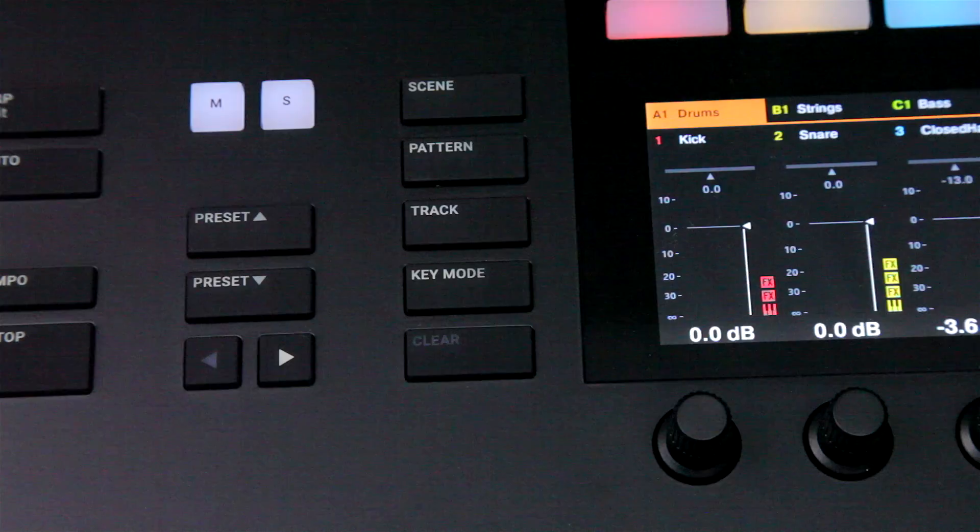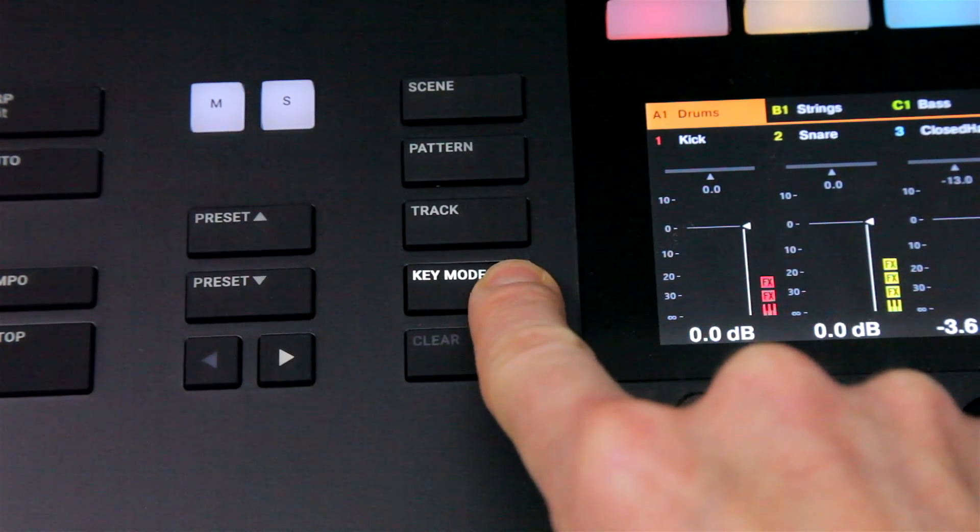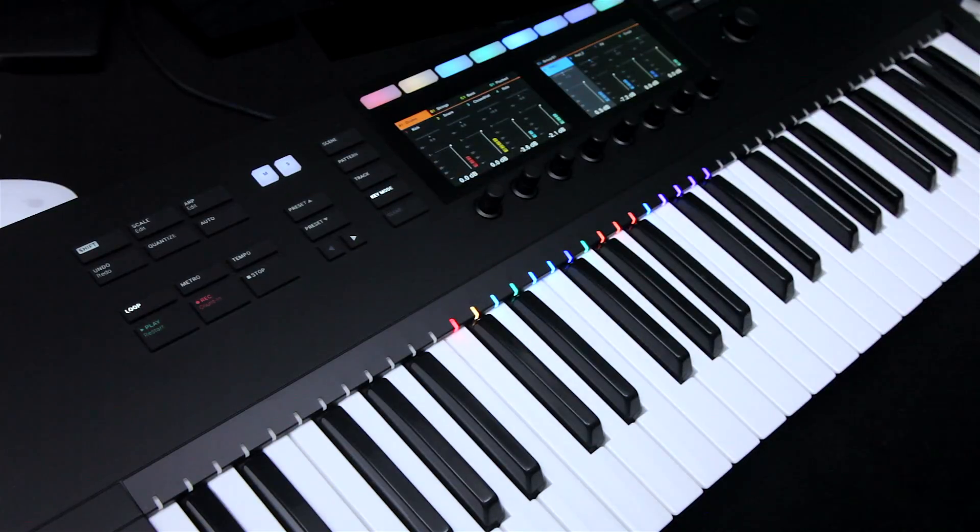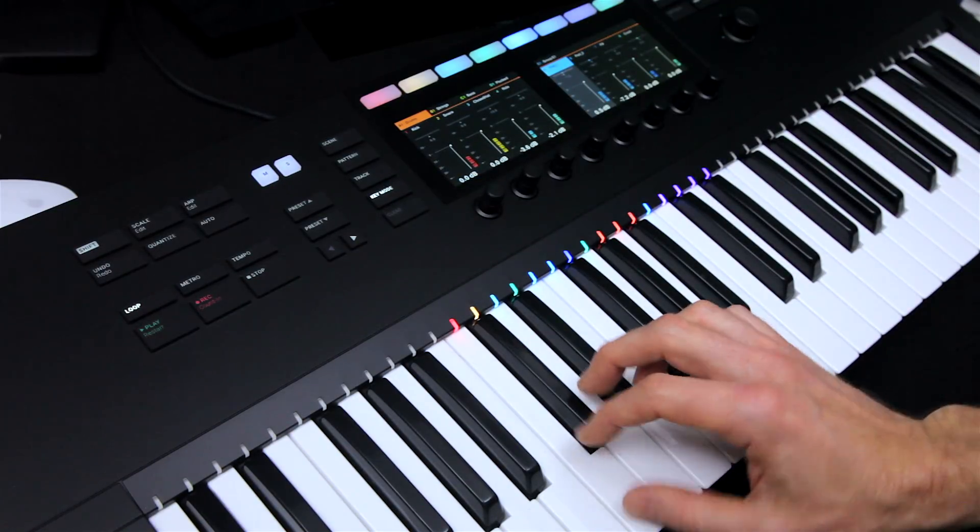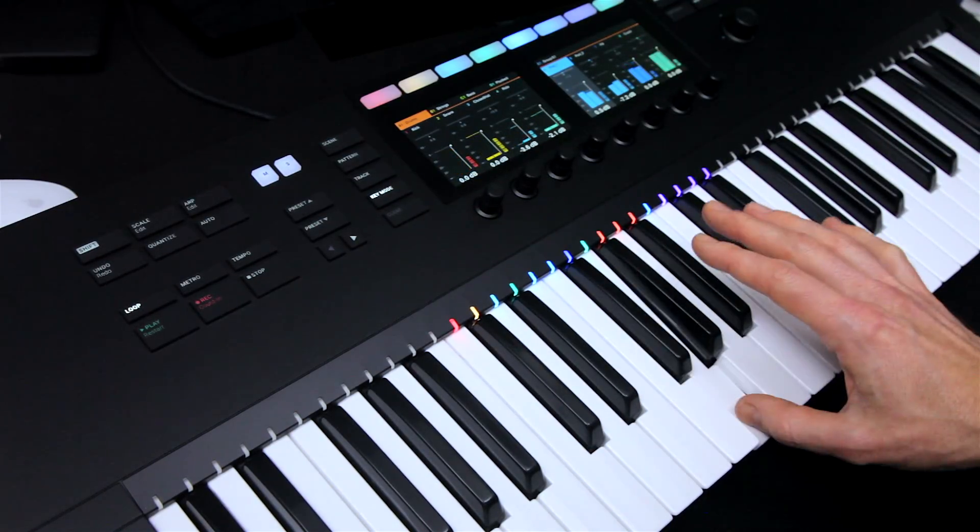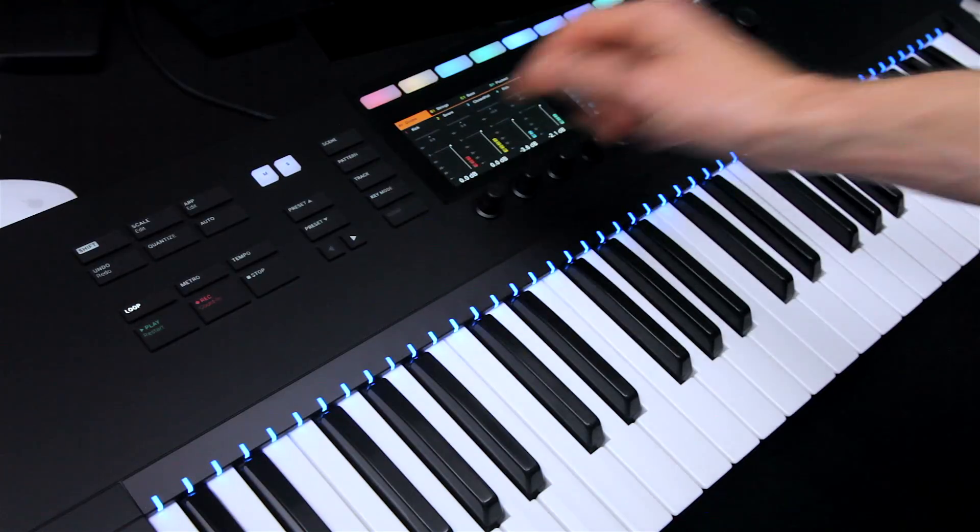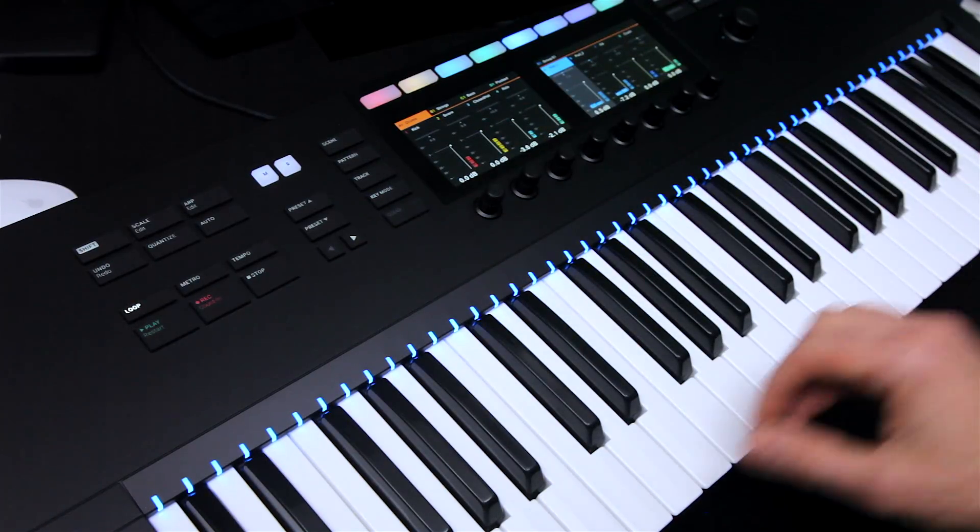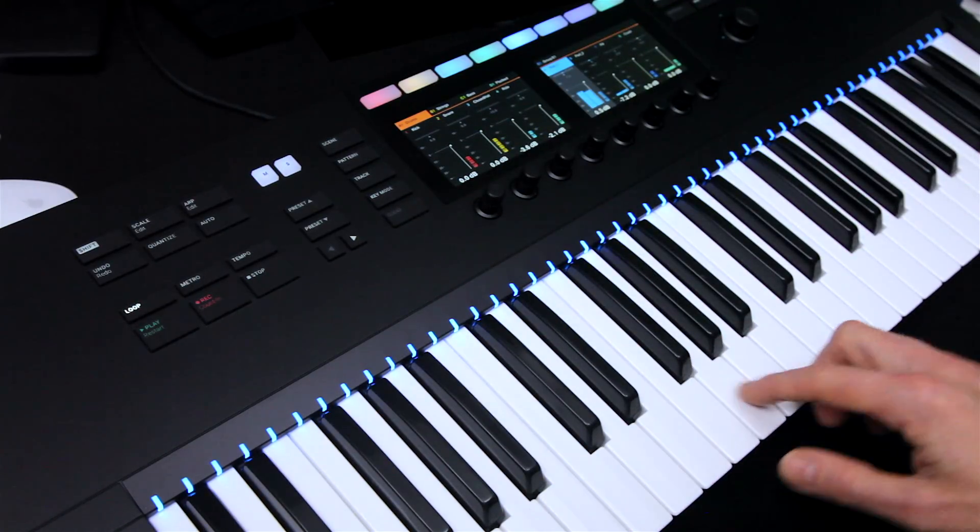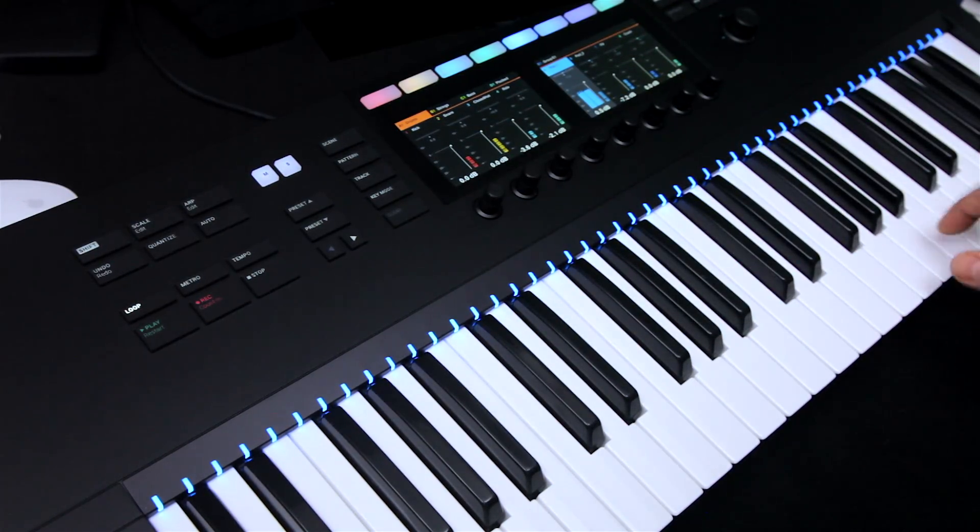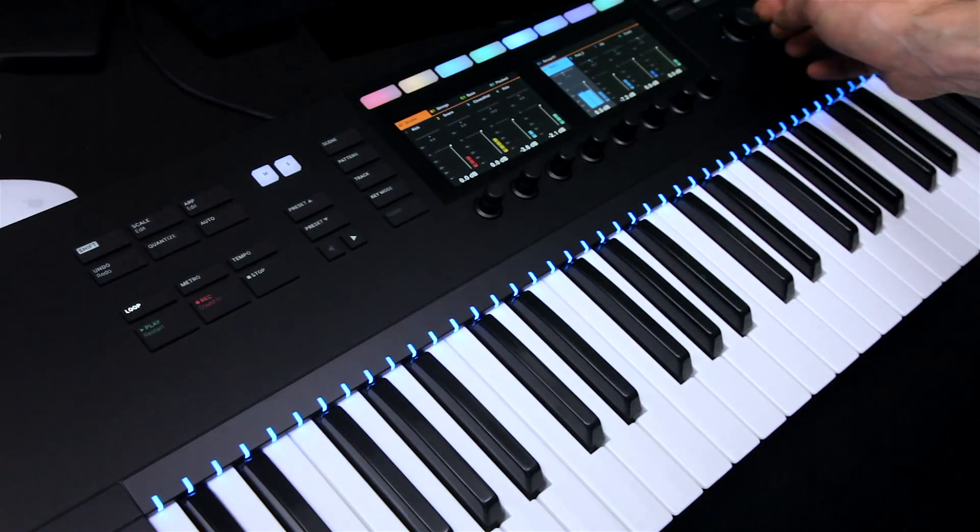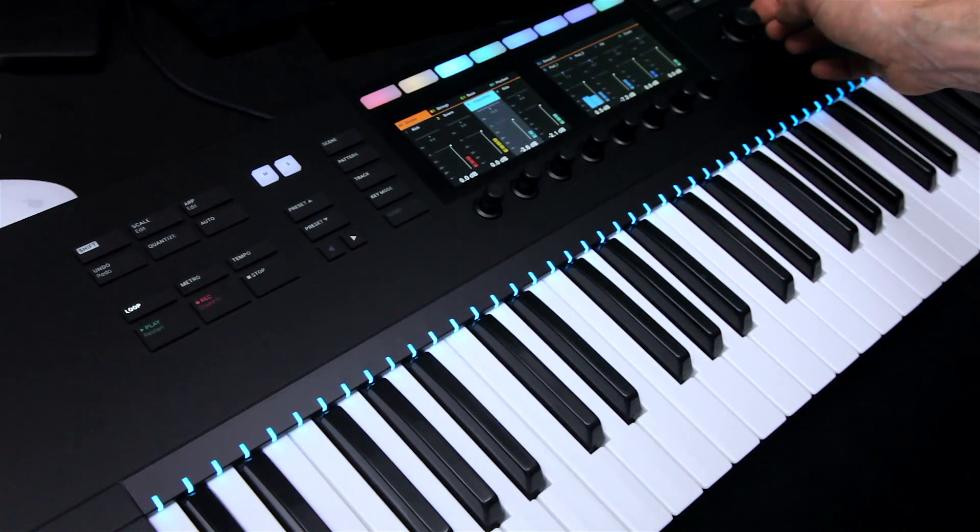And you've now got a key mode button, which toggles between using keys to play all of the sounds in a group, or using the whole keyboard to play different MIDI notes just for the selected sound, with the lights really helping out here.